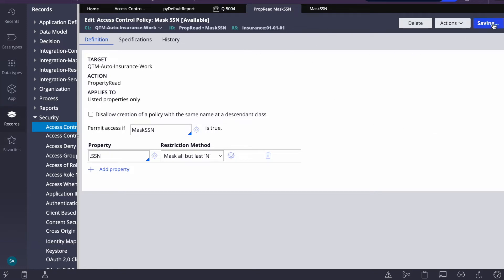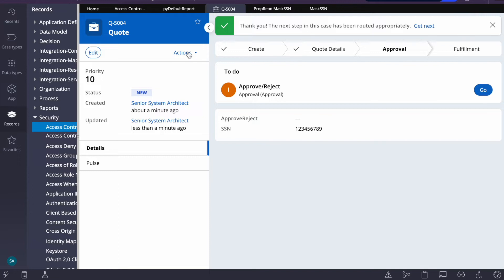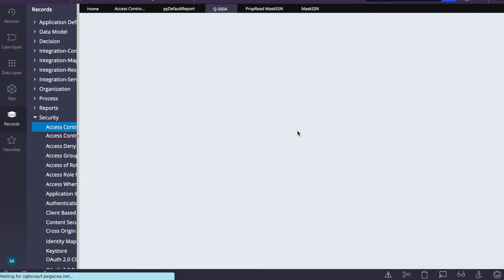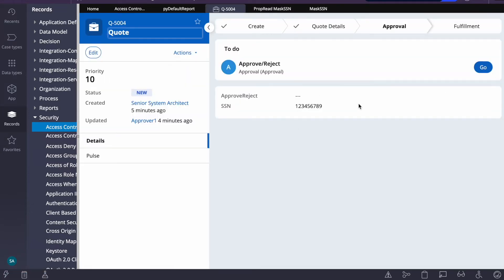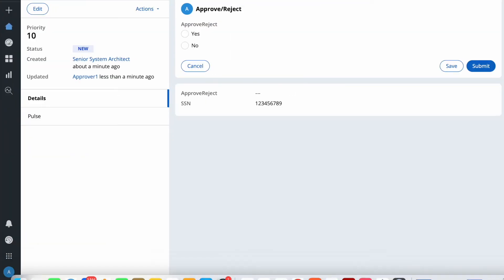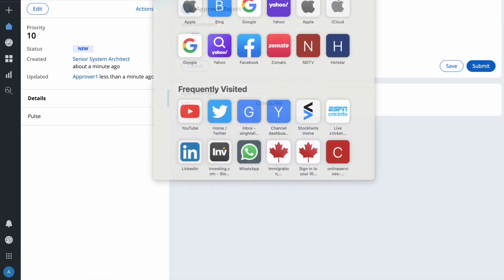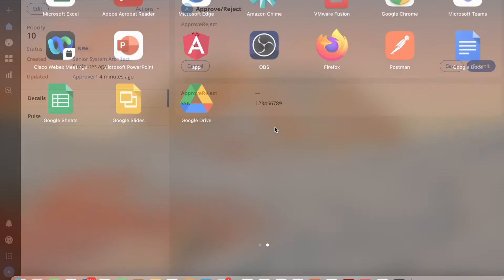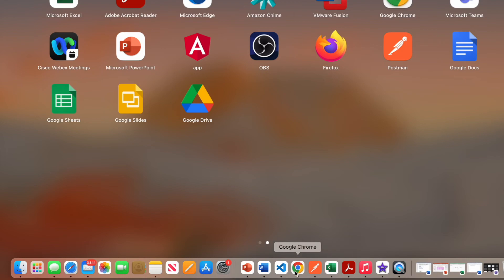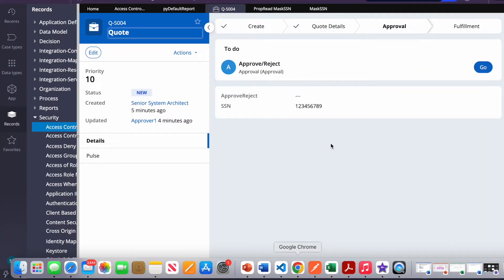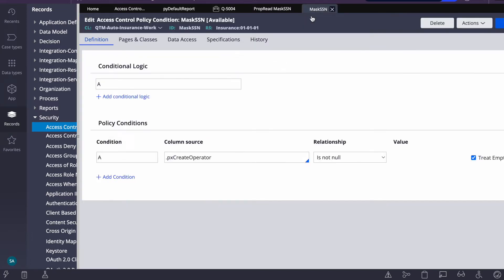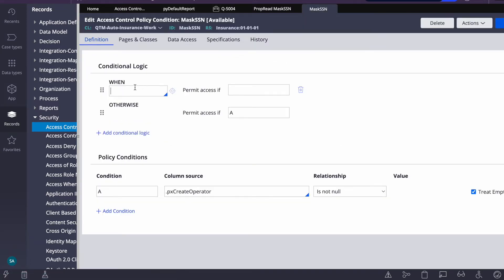The policy is saved. Let's see if any change is happening. We can still see the SSN with both users. We still need to add the proper condition. I'll also show you how to trace this using the tracer.